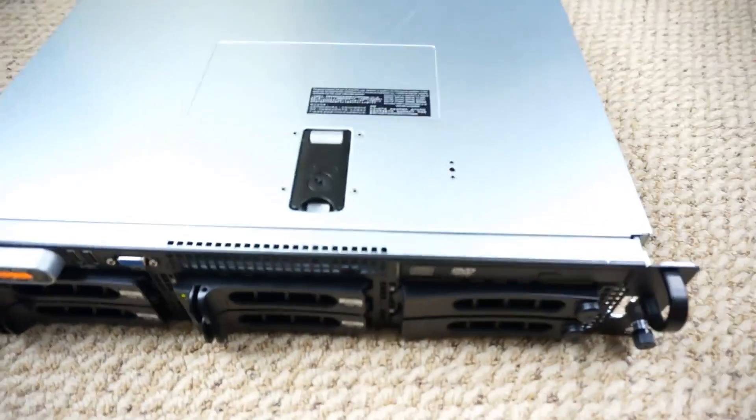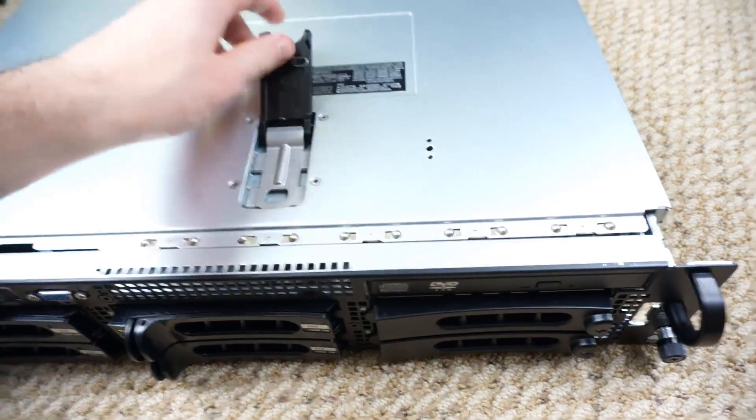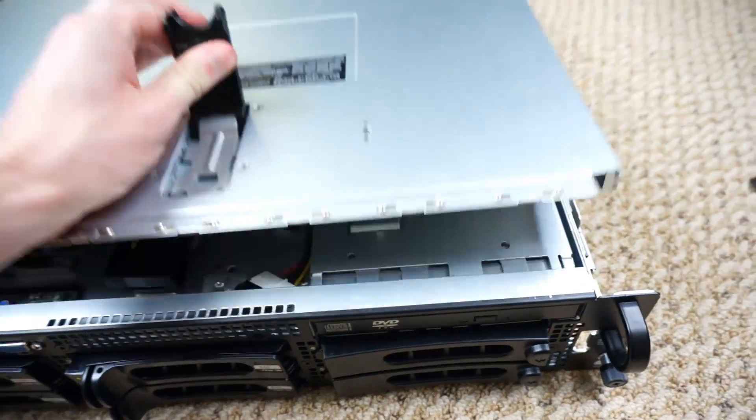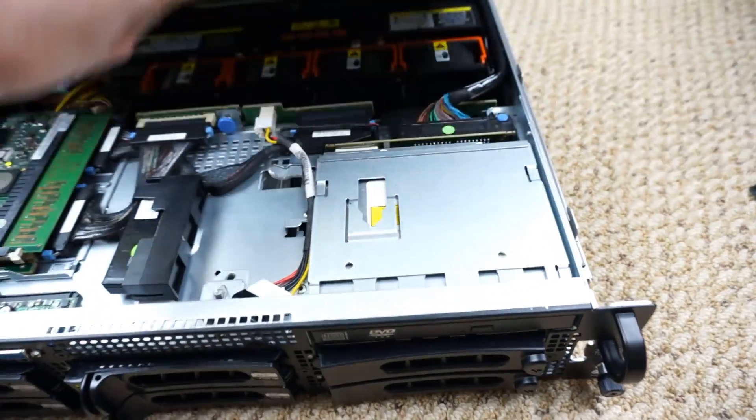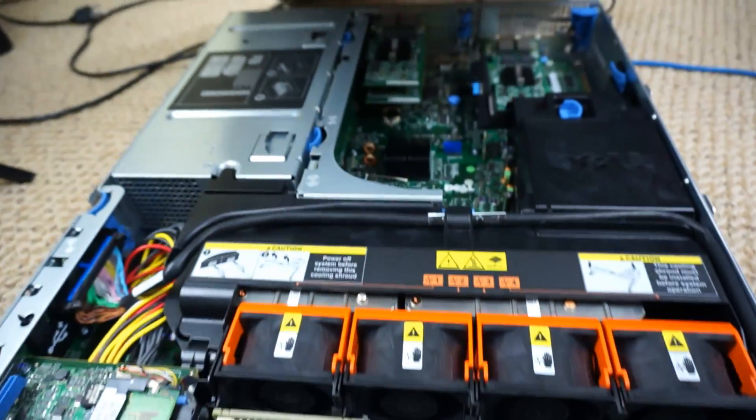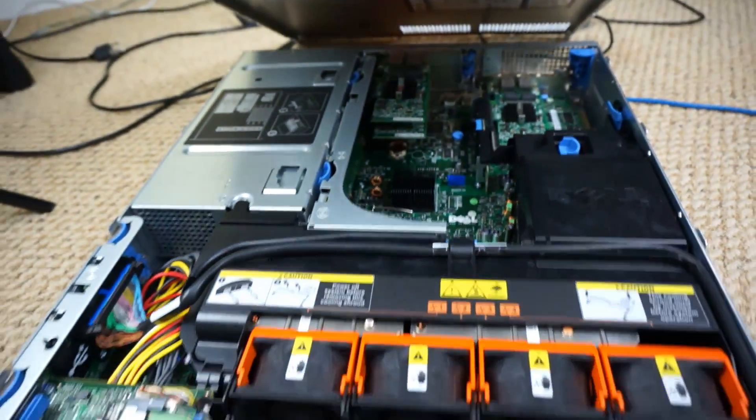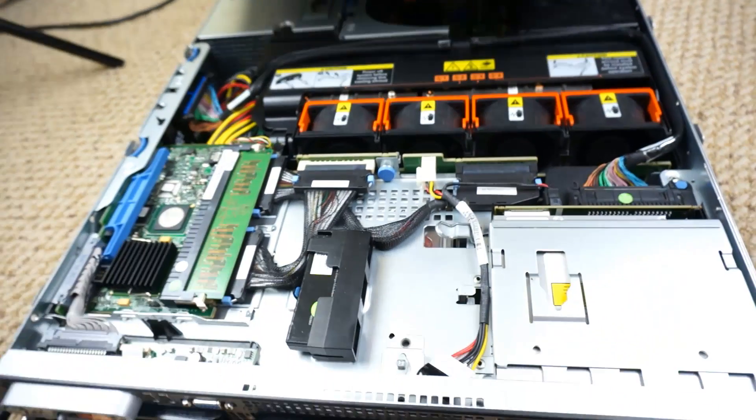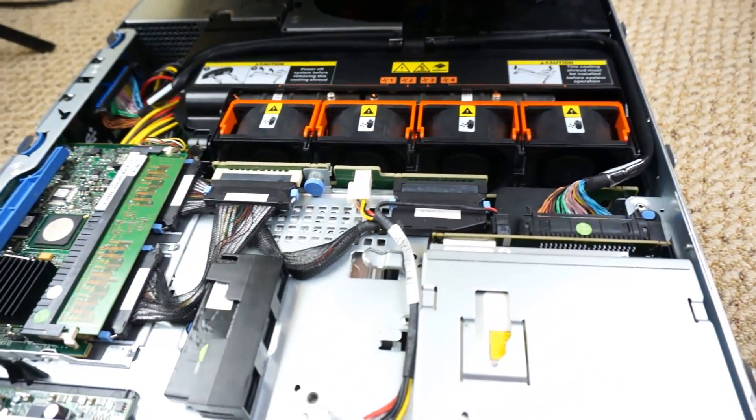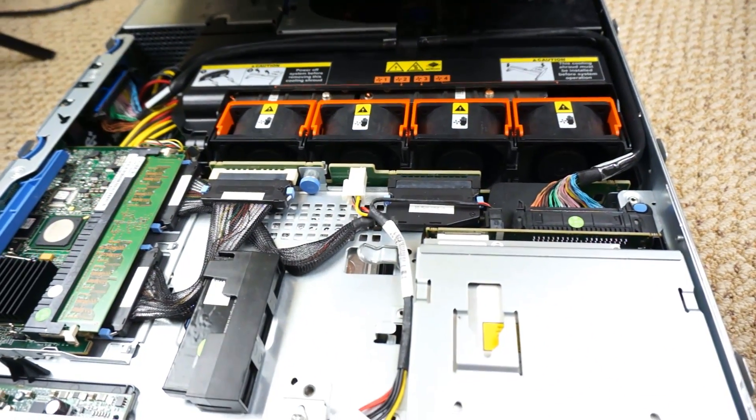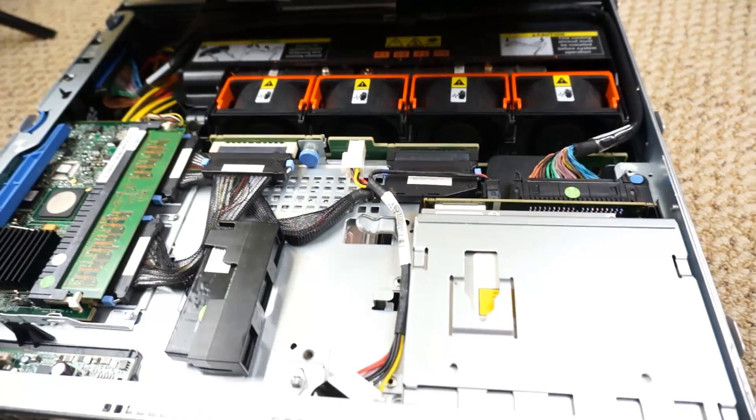Let me pop the lid on this and get a better listen. And that's inside. So you can hear it spinning up just a little bit more because of the chassis intrusion.